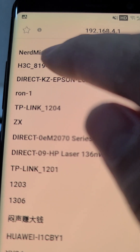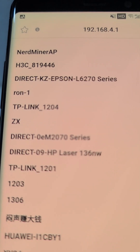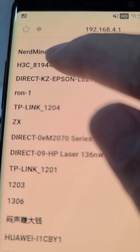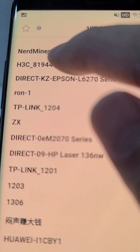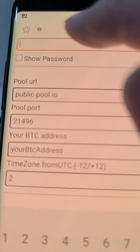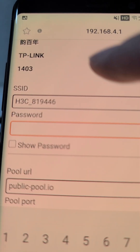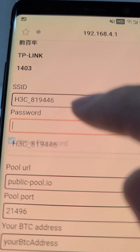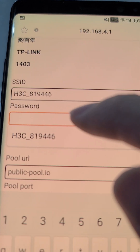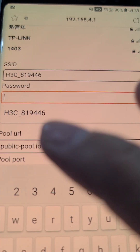Find your router. Your Wi-Fi password is your Wi-Fi password.